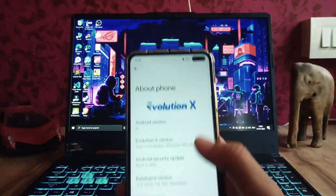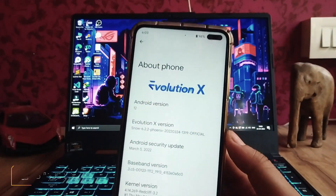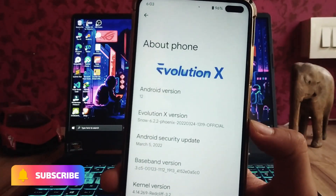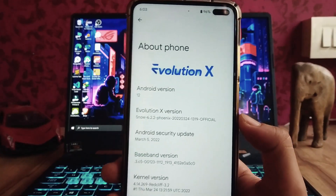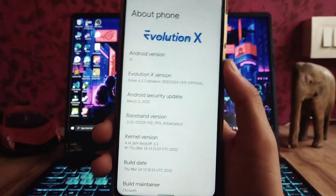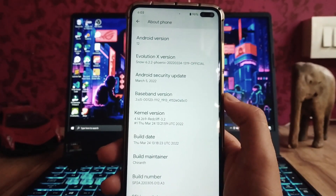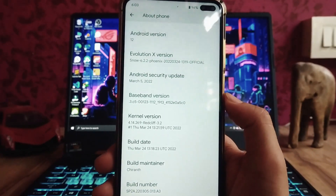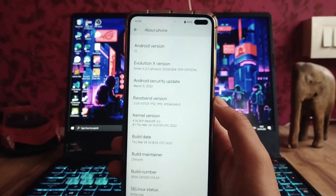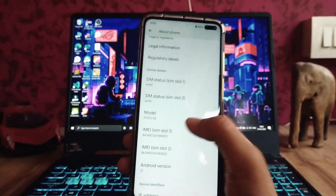Here is the Android 12L ROM available for the Poco X2. The Evolution X version here is 6.2.2, and the security patch level is the 5th of March. The maintainer is Sheeranth and the kernel is the Radcliffe kernel, which is a really good kernel with no issues.